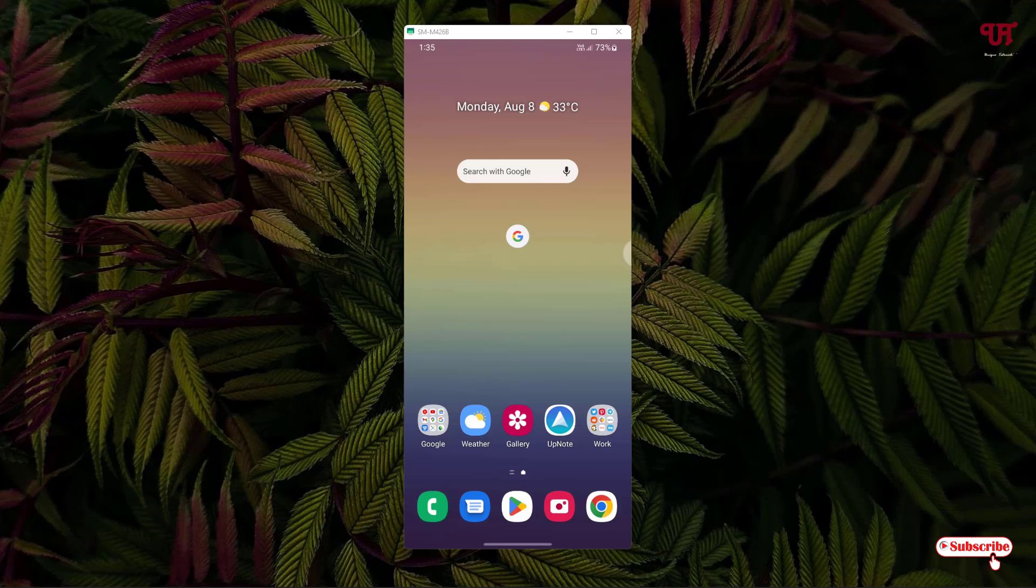If you never knew about these options available on your Samsung smartphone, you should definitely give it a try.